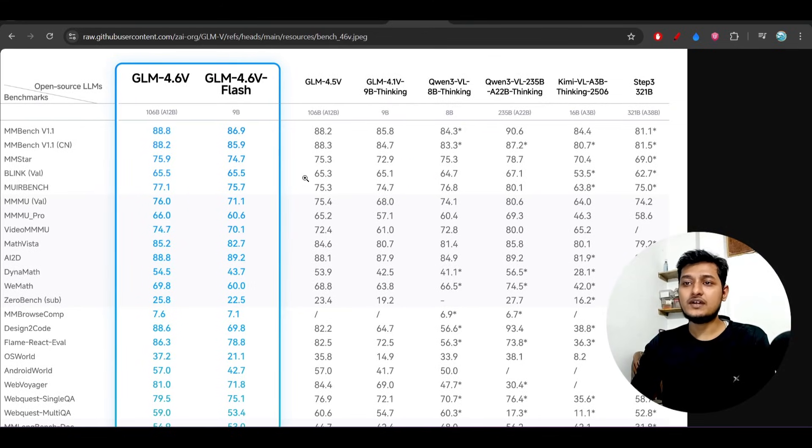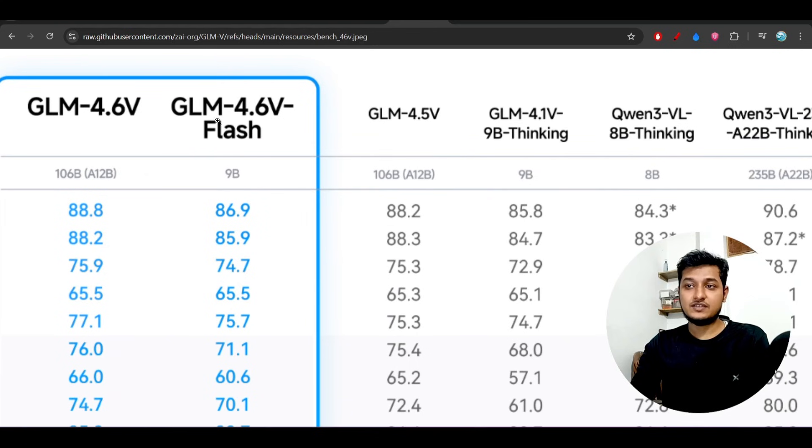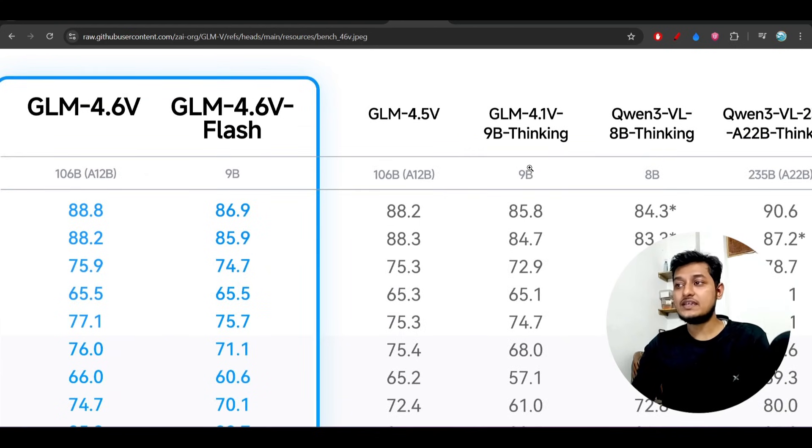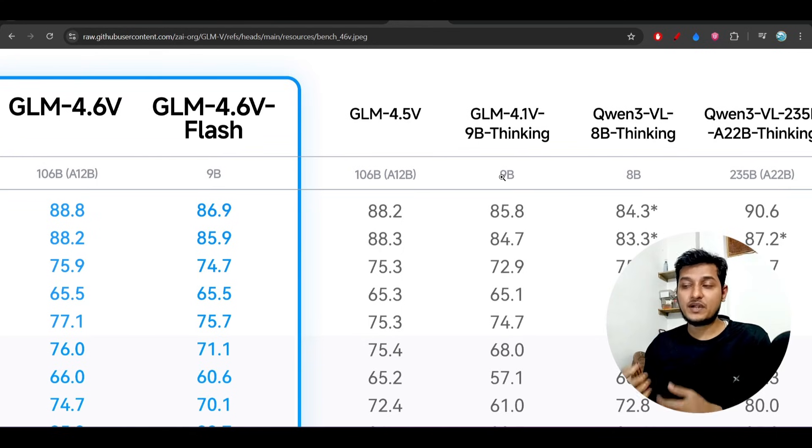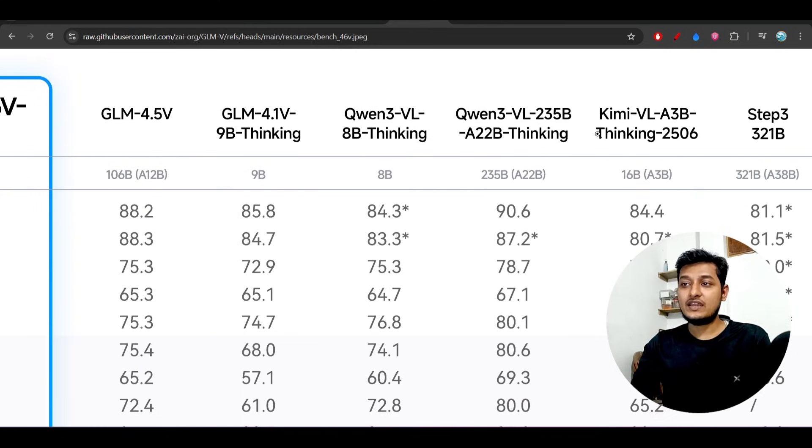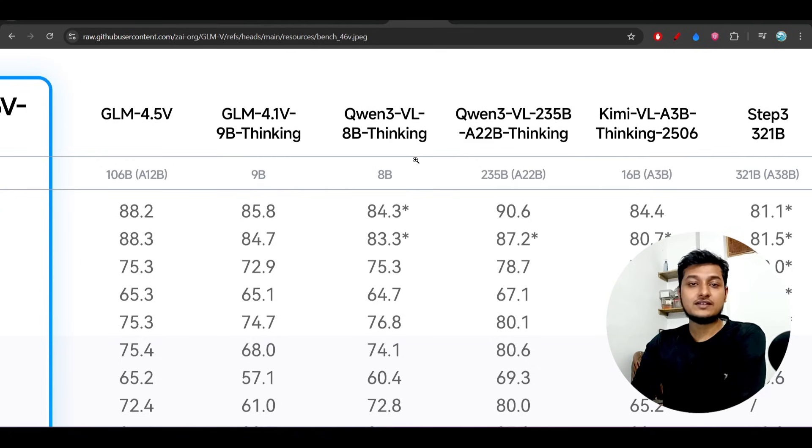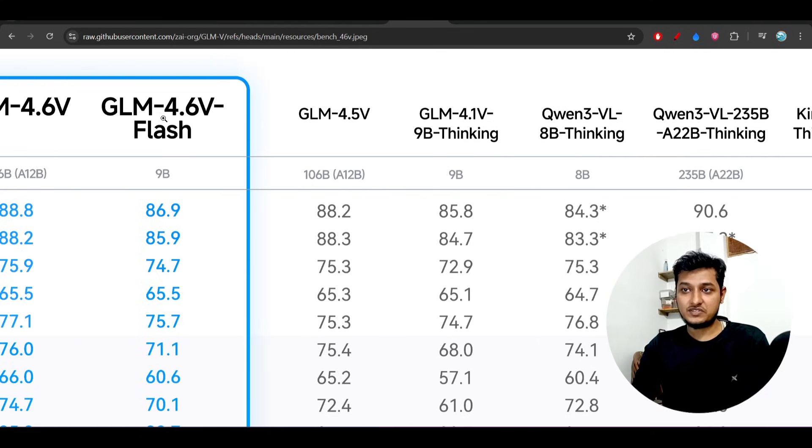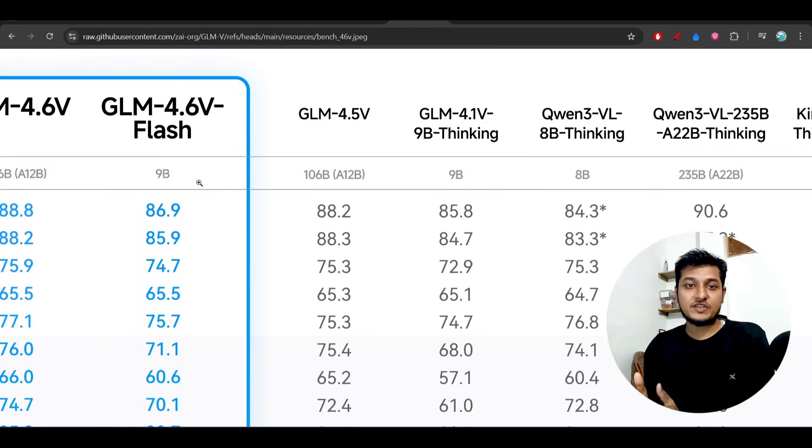Another thing is that there is another model, the GLM 4.6v Flash. This model is really good because its size is only 9 billion and it is giving better performance than the Qwen3VL 8 billion parameter model. These are the benchmarks, but GLM 4.6v Flash has a greater benchmark than the 8 billion.